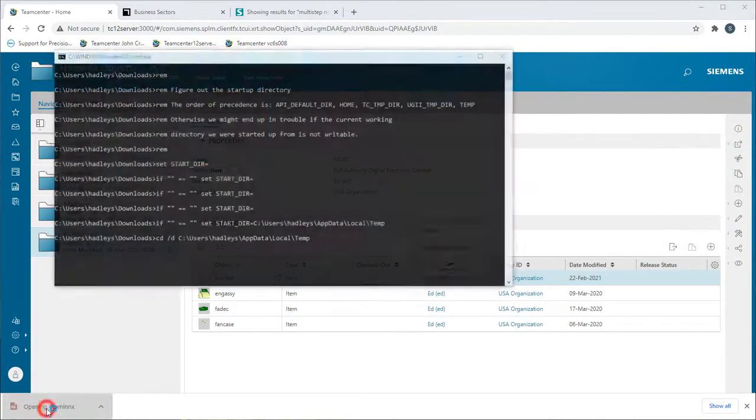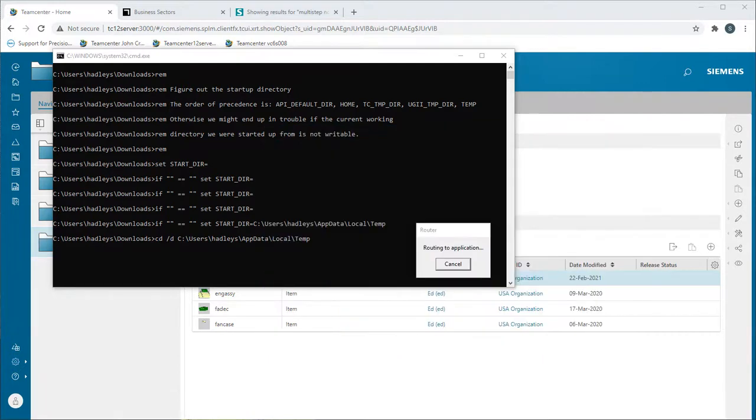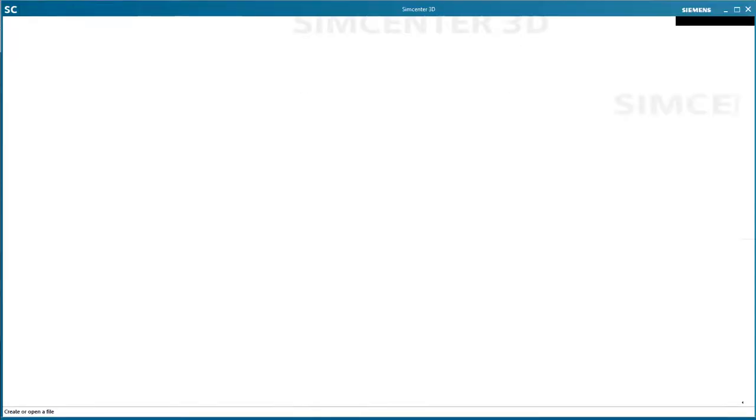We'll begin by logging in to Teamcenter as Andy, the analyst, and open up the bracket.